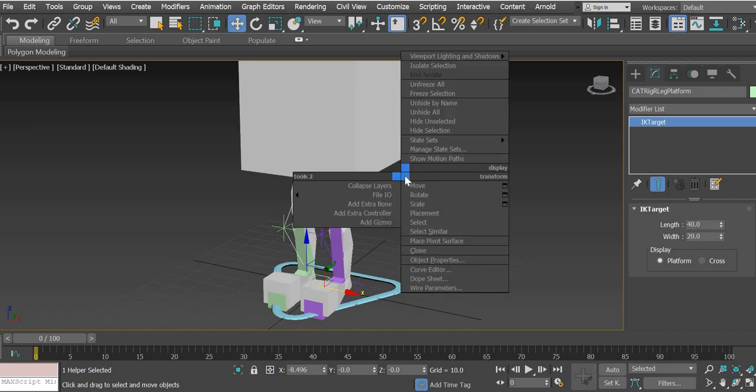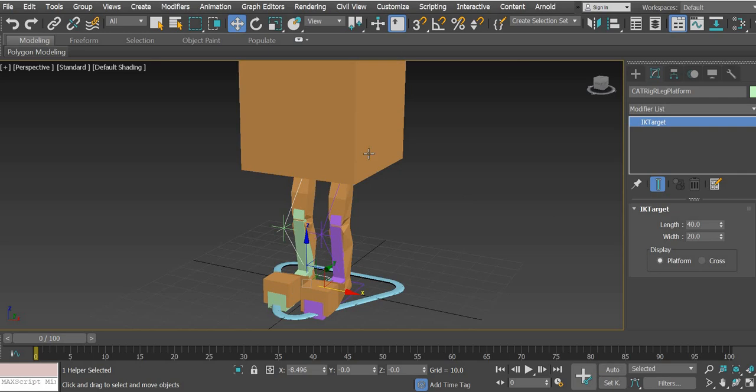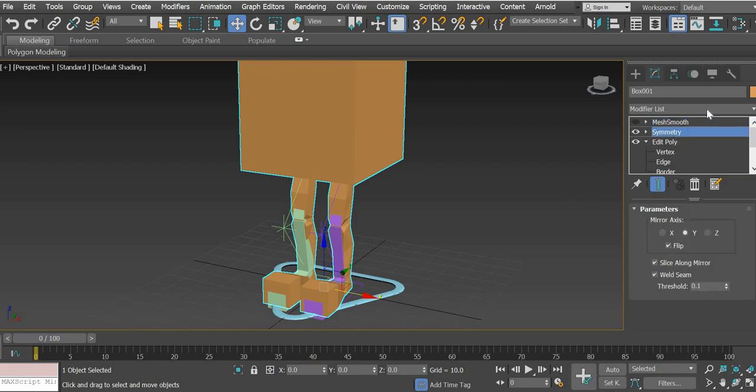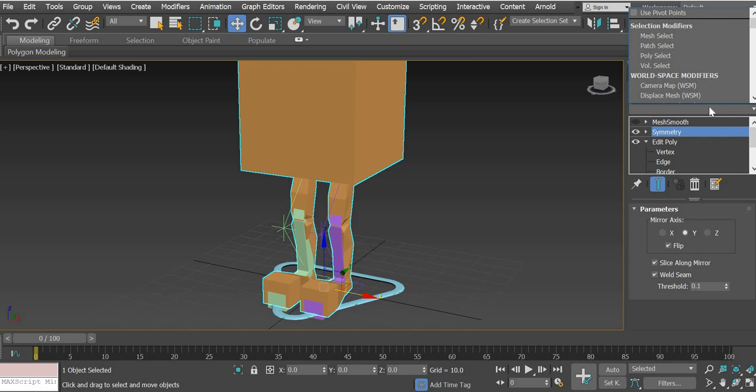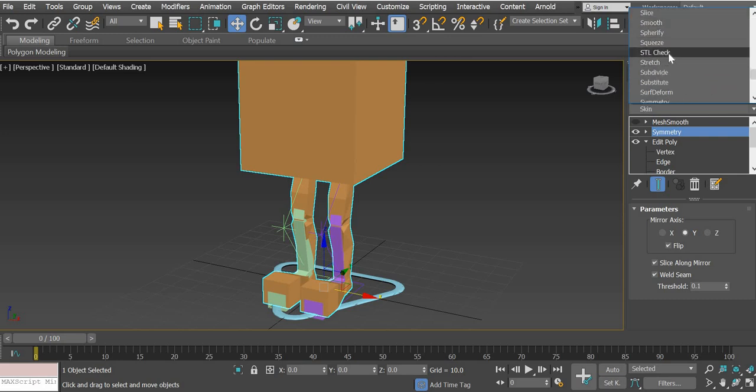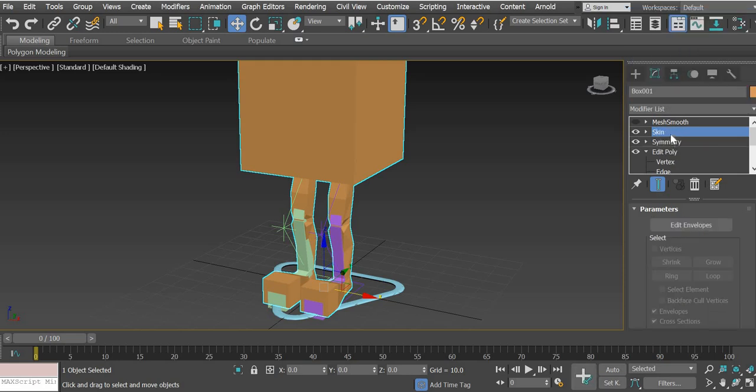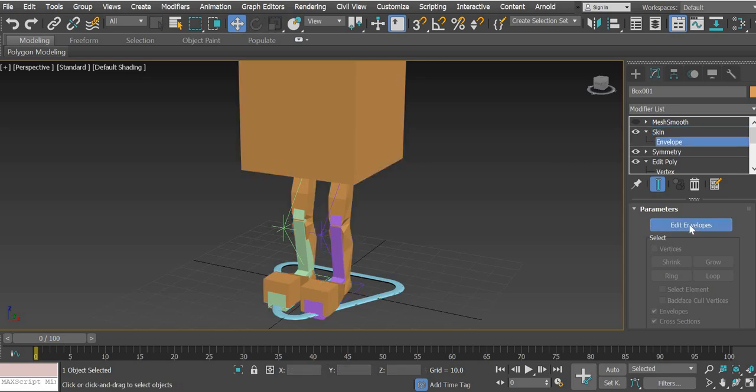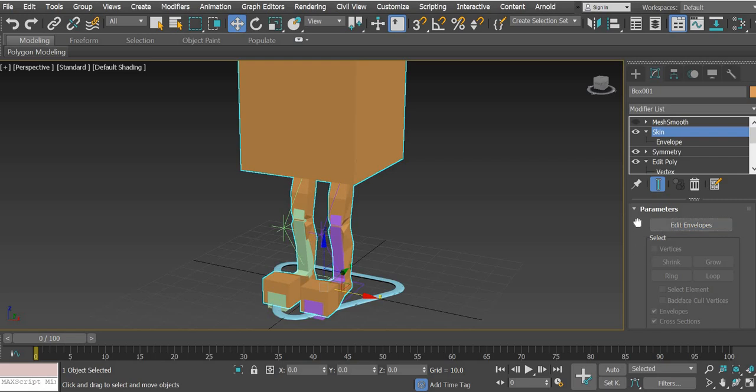So I'm going to go and unfreeze all and select this character. We will add a skin modifier and we'll put Mesh Smooth on top of it so that once the skinning is done, then the vertices will evenly skin after that when the Mesh Smooth is taking, will take over. So we add a skin modifier and once you add the skin modifier, we have an envelope option and that same envelope option is here. We will look at that later on.